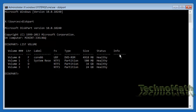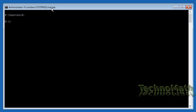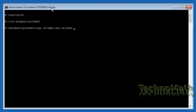Once you identify the OS partition, exit DiskPart by typing 'exit' and hit Enter. Clear the screen by typing 'cls' and hit Enter. Type 'D:' and hit Enter to change the default path to the operating system drive. Navigate to the System32 folder by typing 'cd windows\system32' and hit Enter. Now make a backup copy of Utility Manager by typing 'copy utilman.exe utilman.exe.1' and hit Enter. This creates a backup copy of Utility Manager with the different name utilman.exe.1.